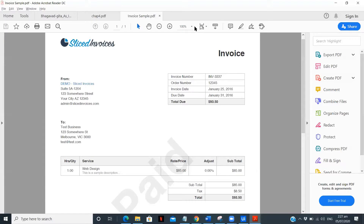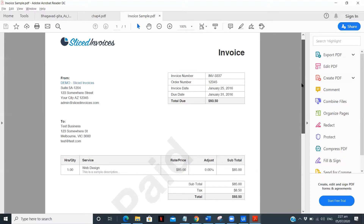We have the invoice number, order number, invoice date, due date, and total due date. So this can be one table.